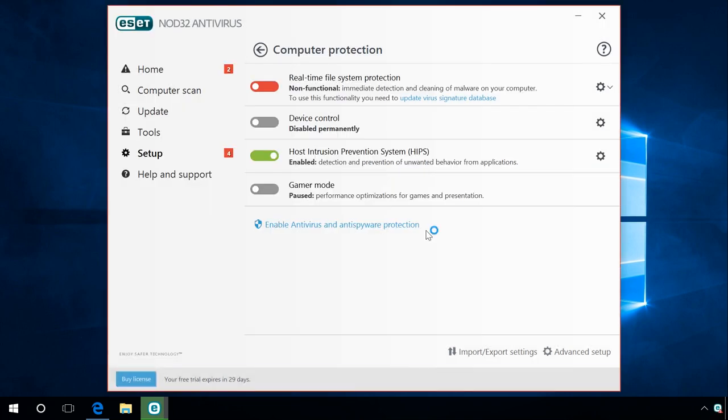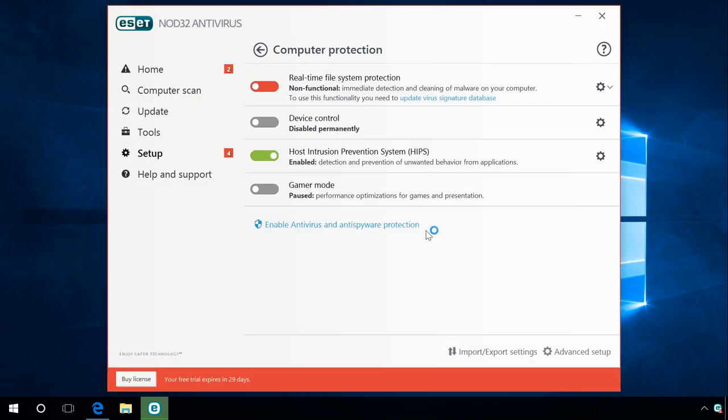When this time interval is over, the antivirus will start again, but the program you couldn't start will keep on working.